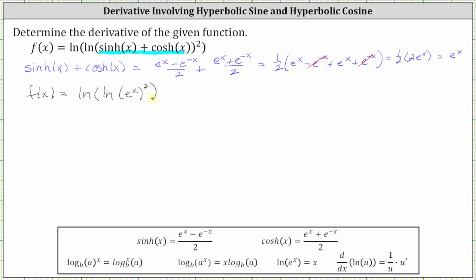From here we need to be careful. The exponent of two is not attached to e to the x — it's actually the square of natural log of e to the x. If the exponent is outside the parentheses, it's the logarithm being raised to that power. If the exponent were inside the parentheses attached to the input, we could apply the power property of logarithms. But that's not the case here — we have the square of natural log of e to the x.